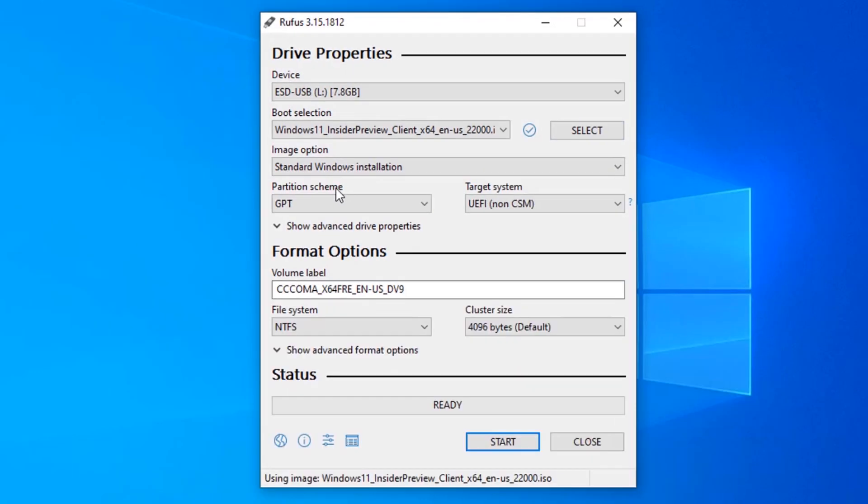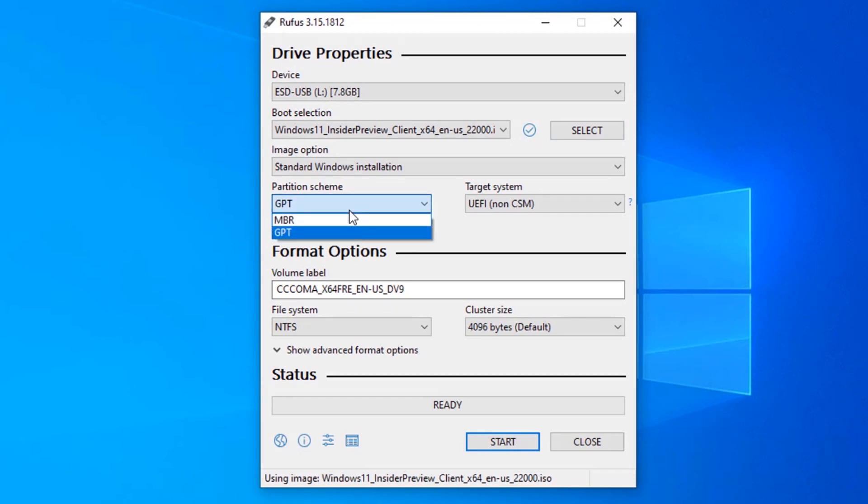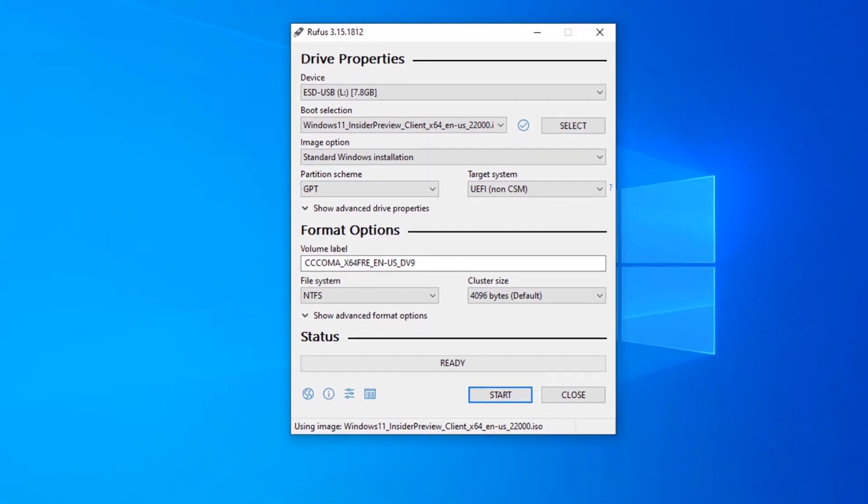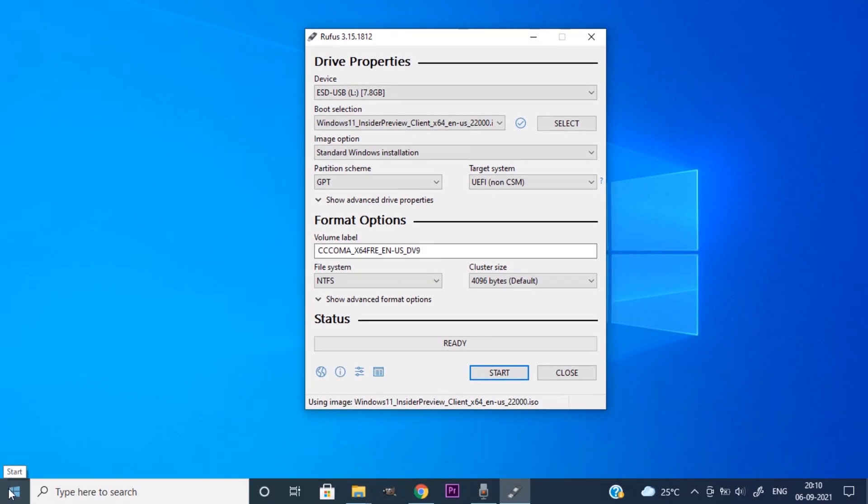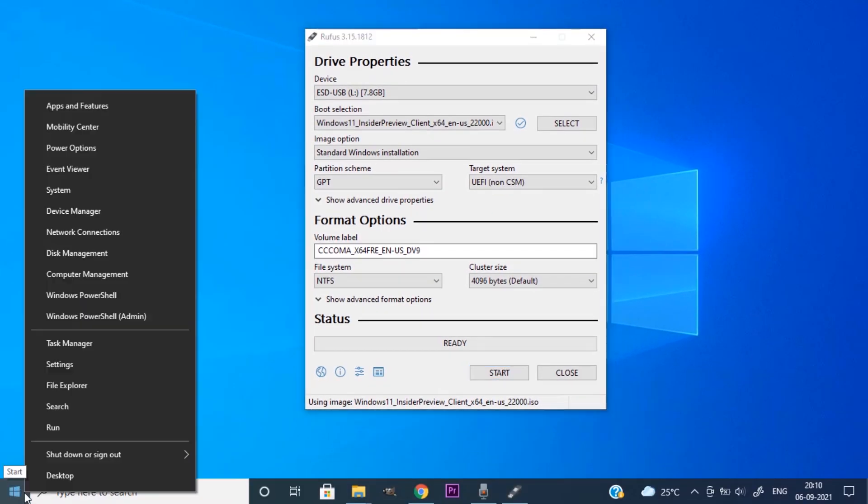And you can see the partition scheme is in GPT. There are two options GPT and MBR. To know which one you need to select, right click on this Windows icon and go to disk management.